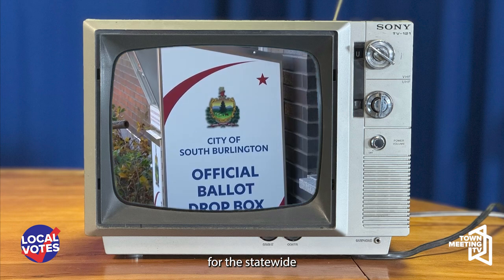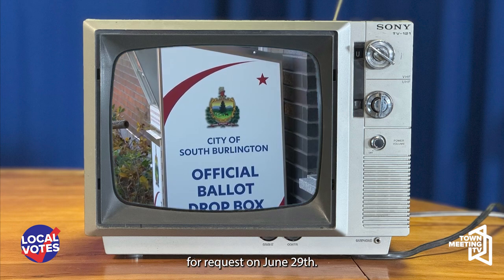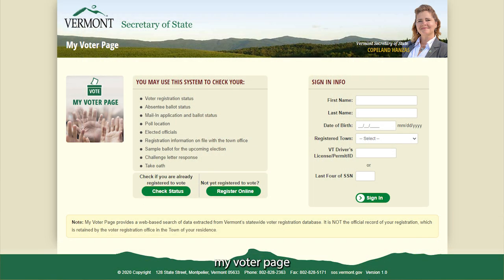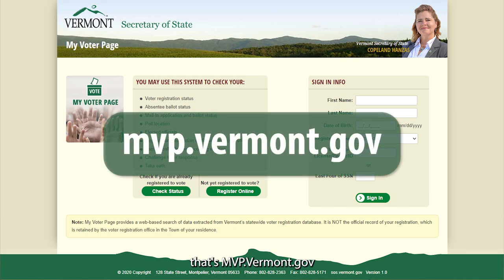Absentee ballots for the statewide primary will be available for request on June 29th. You can request your mail-in ballot online on Vermont's My Voter page, that's mvp.vermont.gov, or at your town clerk's office.